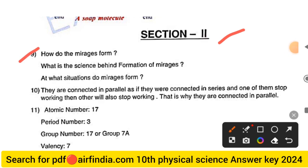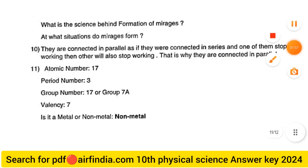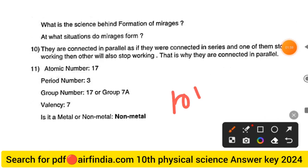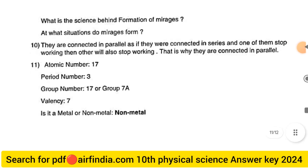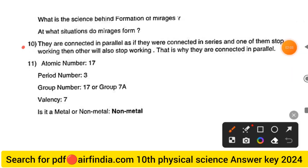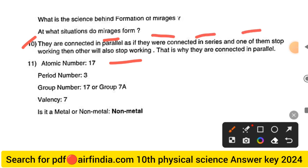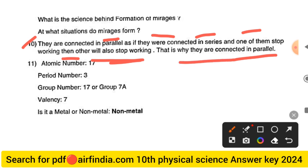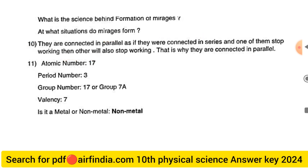Moving to Section 2. Question 9: How does a mirage form? The science behind the formation of mirages — total internal reflection of light occurs in hot air layers near the ground. Question 10: Car headlights are connected in parallel. If they were connected in series, and one stopped working, the other would also stop working. That is why they are connected in parallel.